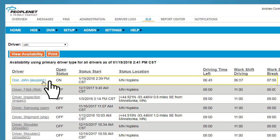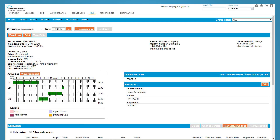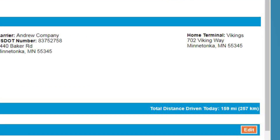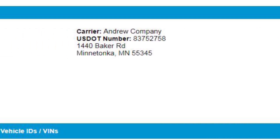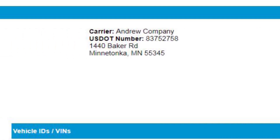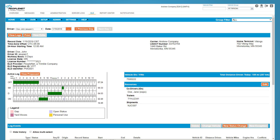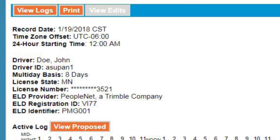Users are also able to easily select individual drivers for review. When a user selects a specific driver, they can view the driver's daily log. This will display standard log details including terminal, motor carrier, and DOT number. In addition, this screen will display new ELD mandate specific data points such as driver's license number, issuing state, the ELD provider, and ELD identifier.